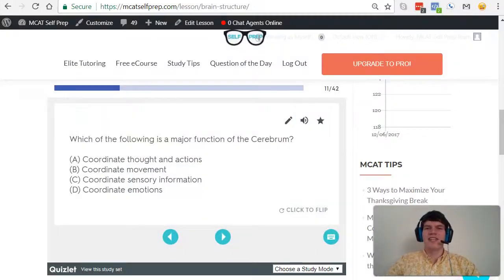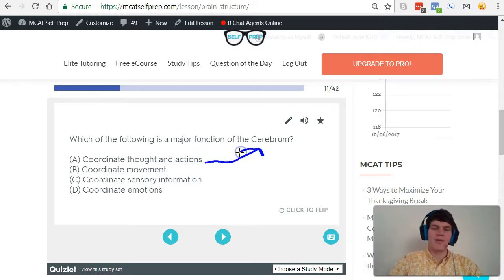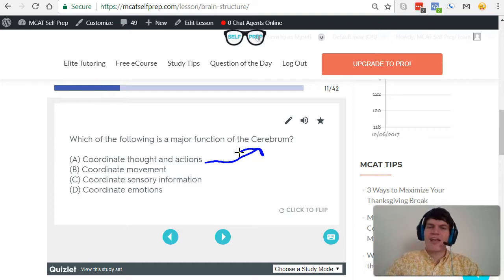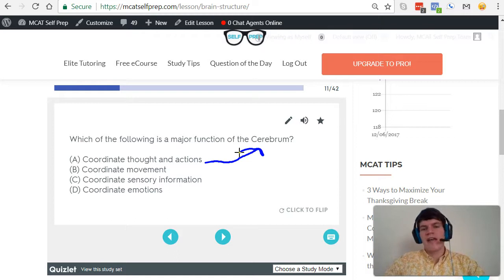Let's walk through each of these answer choices one at a time and discuss which part of the brain is responsible for that function. Starting with answer choice A, coordinate thought and actions — that is definitely the cerebrum. The cerebrum is responsible for higher level cognitive functions such as thinking, decision making, and planning. Anything that humans can do that animals aren't very good at is likely associated with the cerebrum. Make sure you don't confuse cerebrum with cerebellum — they're very different. Also know that cerebrum is a synonym for cerebral cortex.